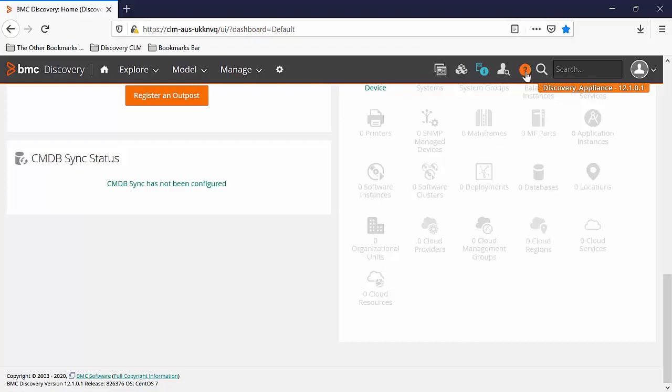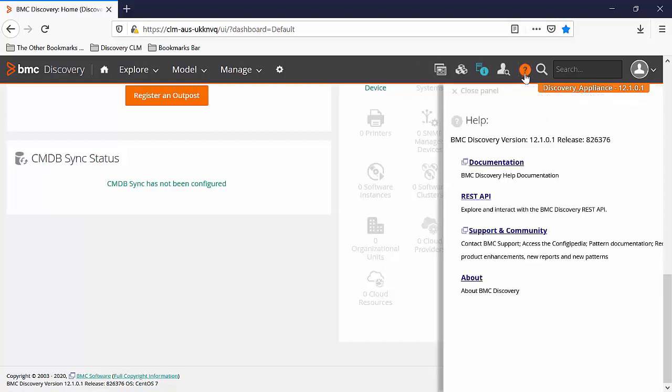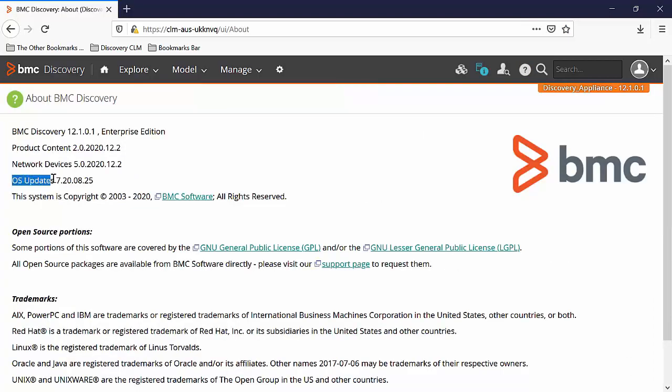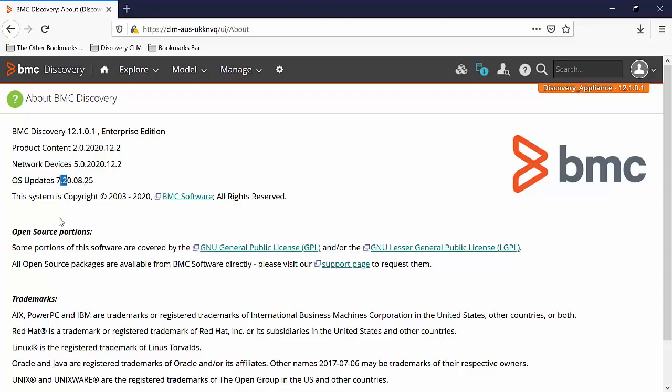You can also click on the help button, click on the about link. Here you can see that the OS update is for CentOS 7. The current update you have installed in the appliance right now is 25th of August 2020.